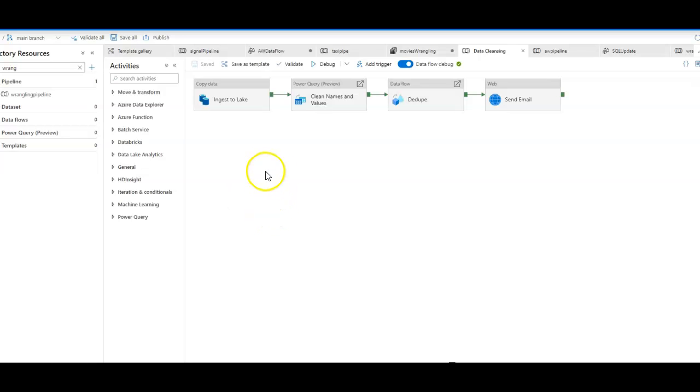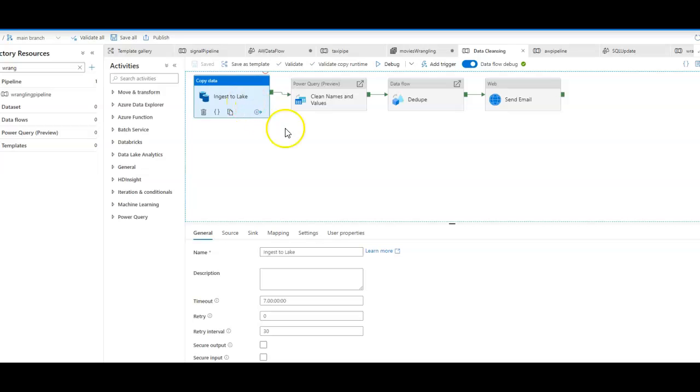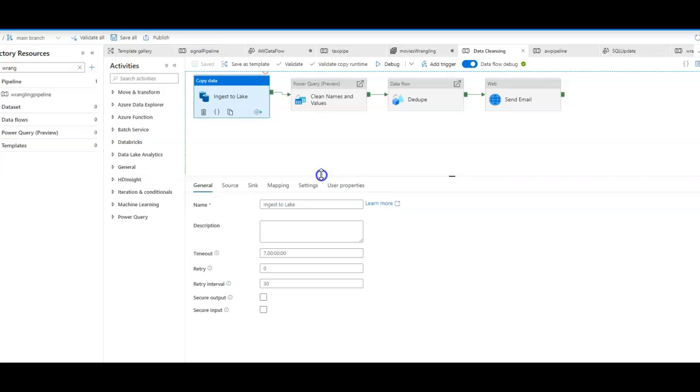Let's take a look at each one of these. The first thing we do is use a copy activity. This copy activity is how you will ingest data into the lake.